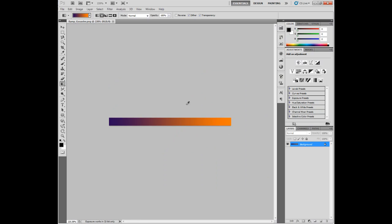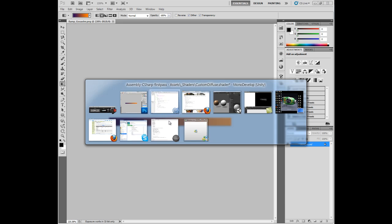Because remember in UV space this will be 0 down here, and this will be 1 over here. So we want the light to actually map to this ramp. So it's 0 to 1.